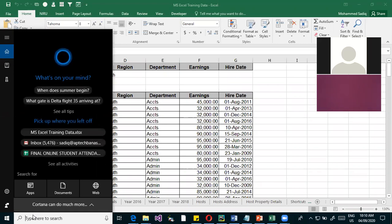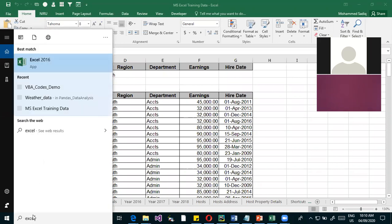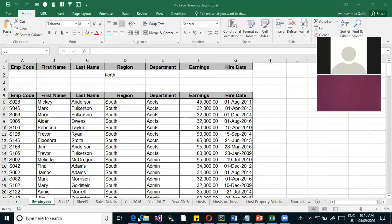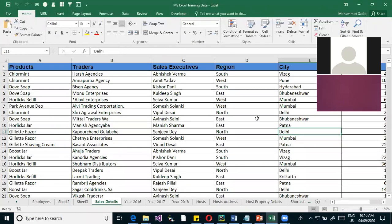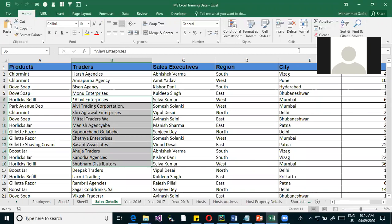What do you mean by data analysis? Data analysis is when you have data and you want to study it. For example, you have sales data and you want to see sales department-wise, region-wise, or trader-wise. You want to know the total sales generated, the average sale in a particular region — that is data analysis.